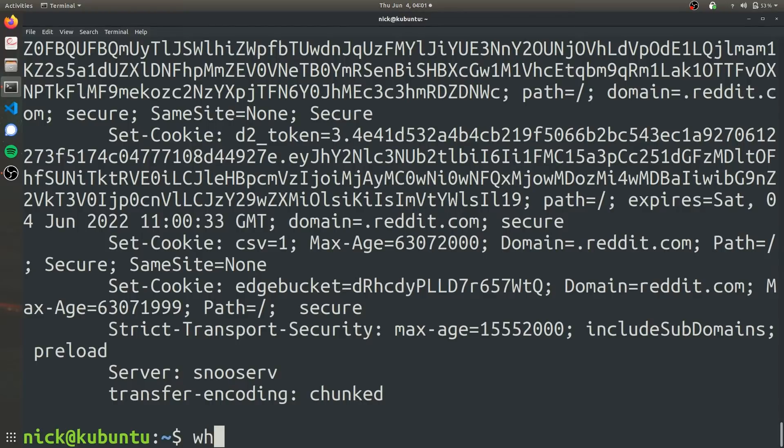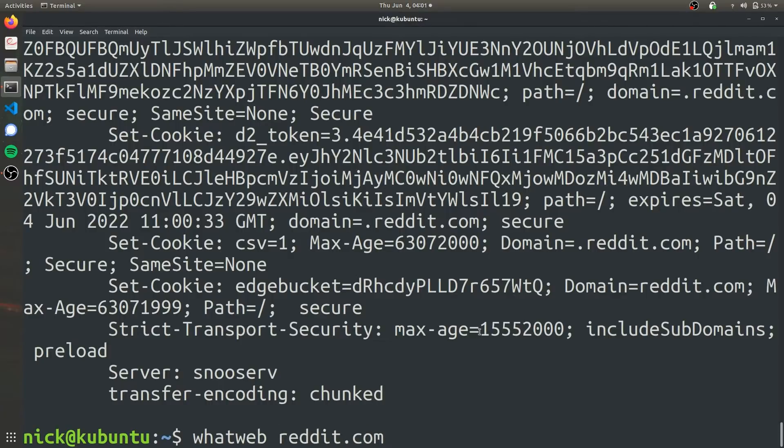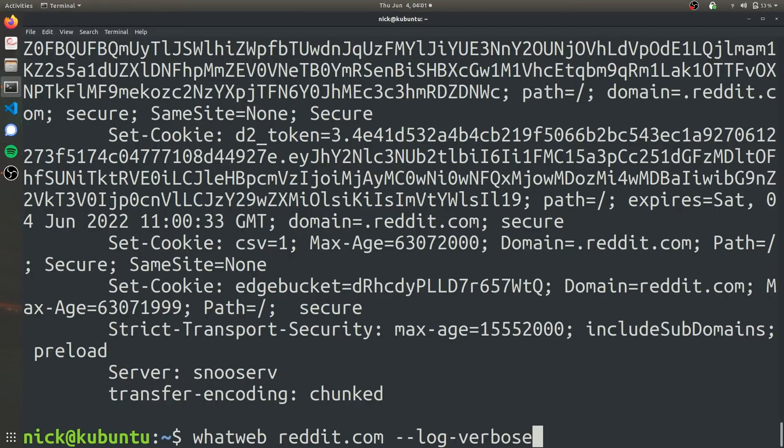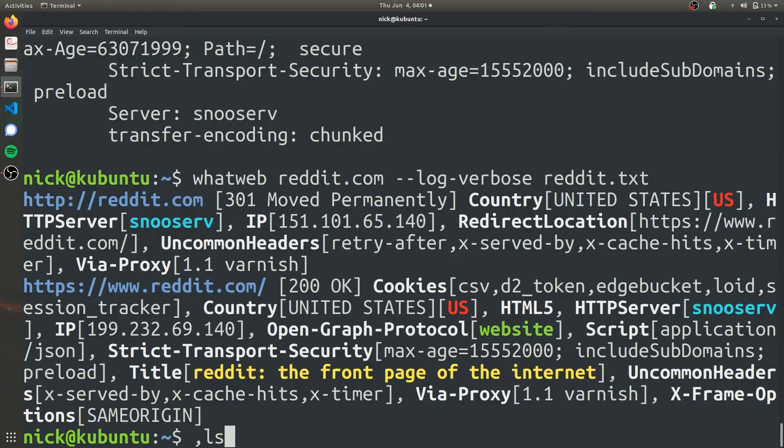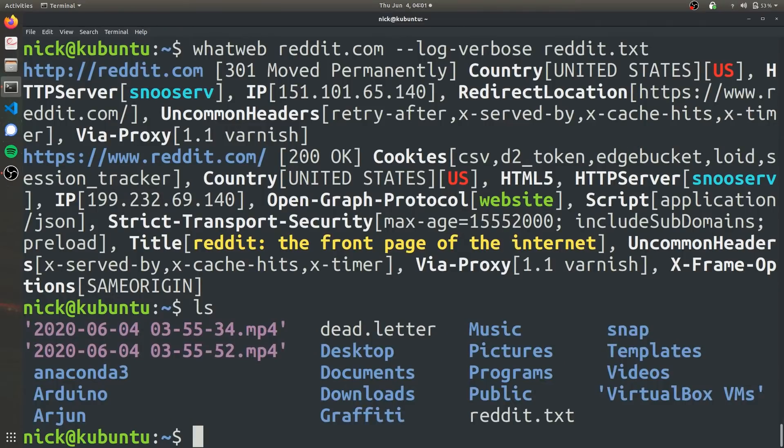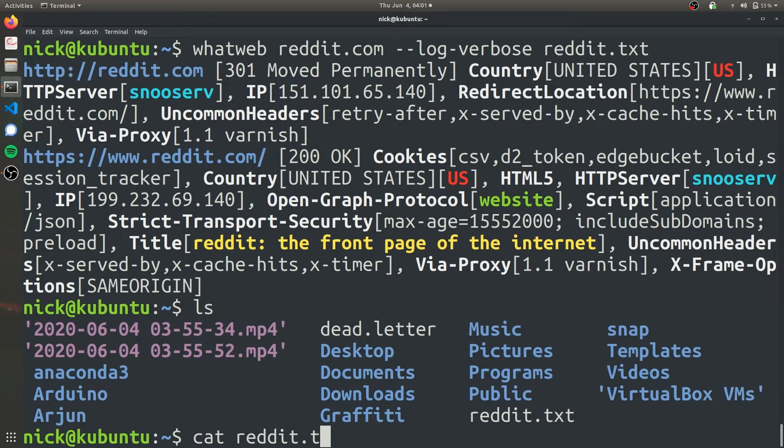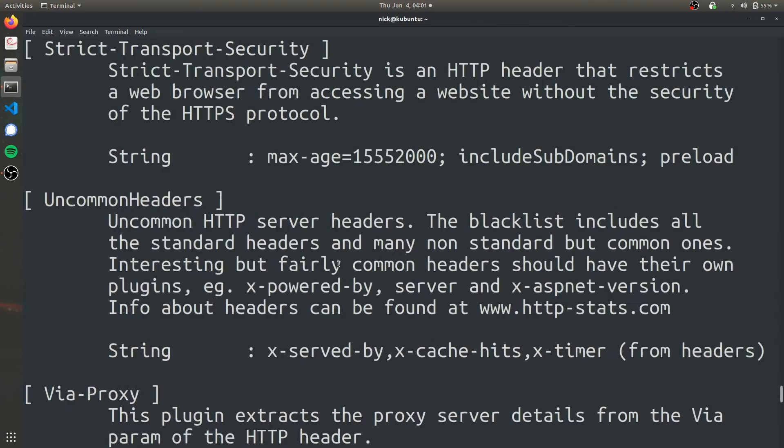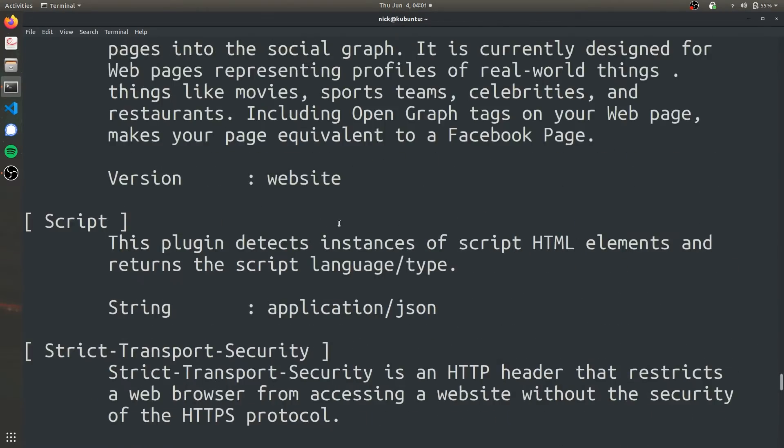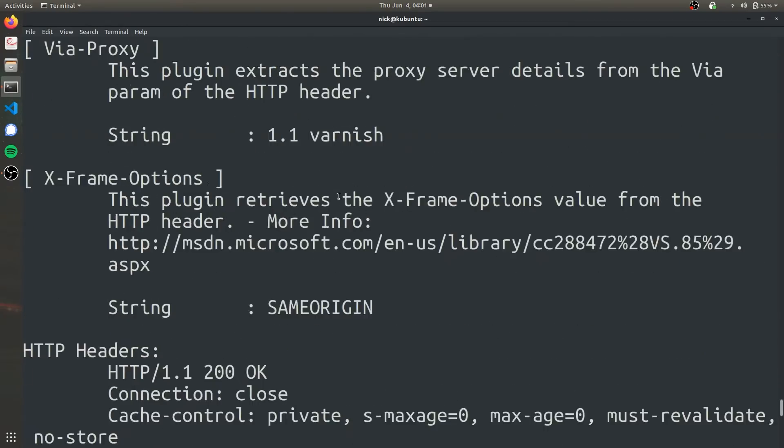In case we want to save all this information in a text file so we can look at it later, we can actually write all this information to a text file. To do that, all you have to do is whatweb, name of the target reddit.com, then use the option --log-verbose, and then specify the name of the output file. We'll call it reddit.txt. As you can see, it's going to do its same thing over again. Now if we look, we have reddit.txt, and if we cat reddit.txt to the terminal, it's going to be the same thing we got earlier with our verbose WhatWeb query.